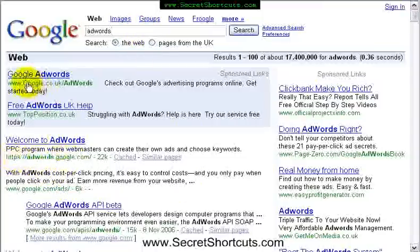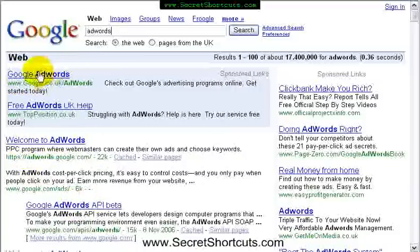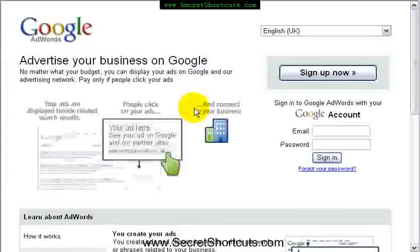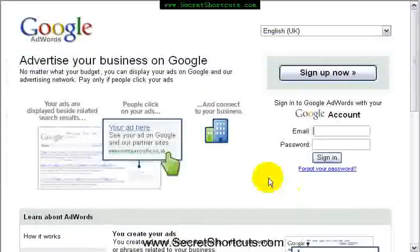You can see Google actually advertised themselves here in position 1, or here is the generic link. Let's click on Google AdWords and start signing up for an account. The first thing you do, just go to 'Sign Up Now'.